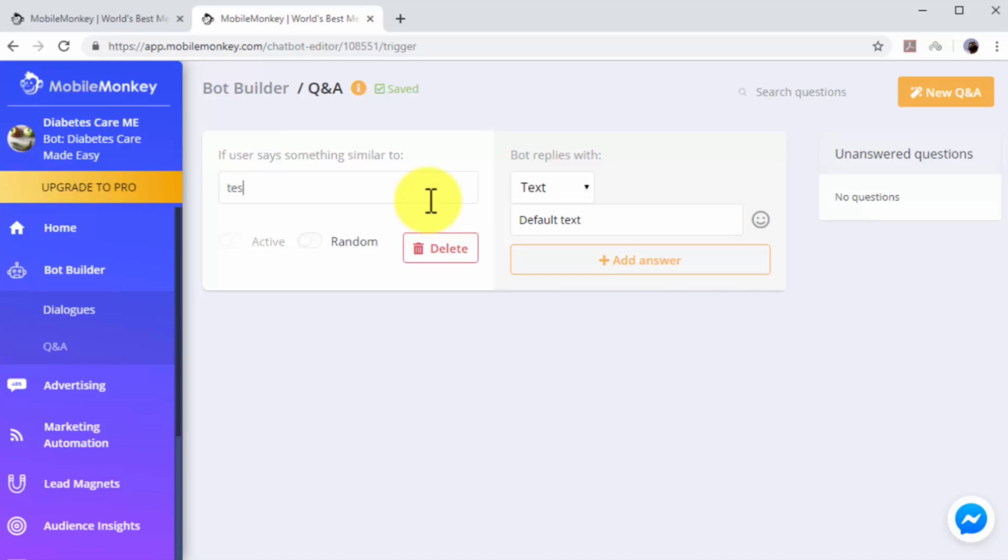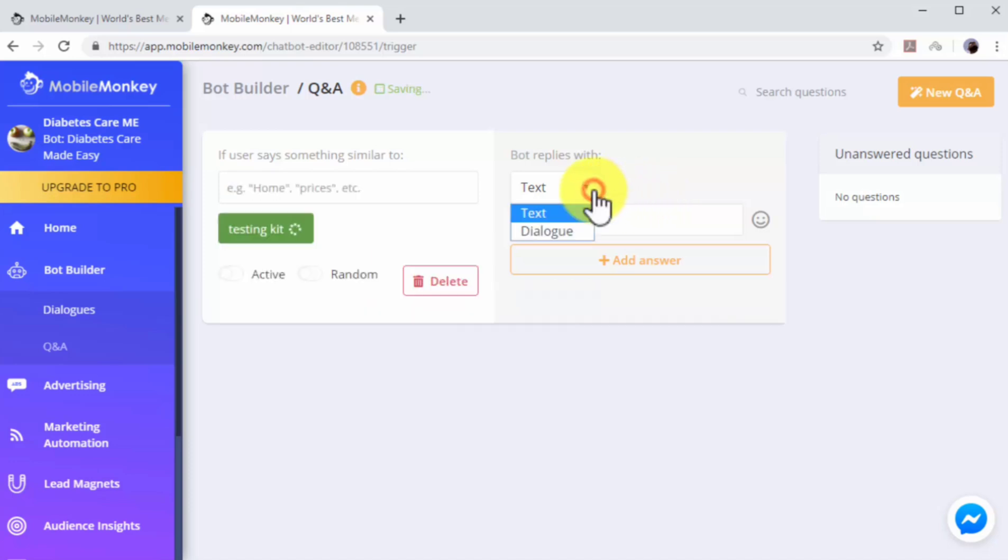Try inserting a product keyword. If a user includes that product keyword into one of his messages, the chatbot will trigger a dialogue that includes a product recommendation and a sales page URL. Next, you have to program your chatbot response to this keyword in the Bot Replies With column.